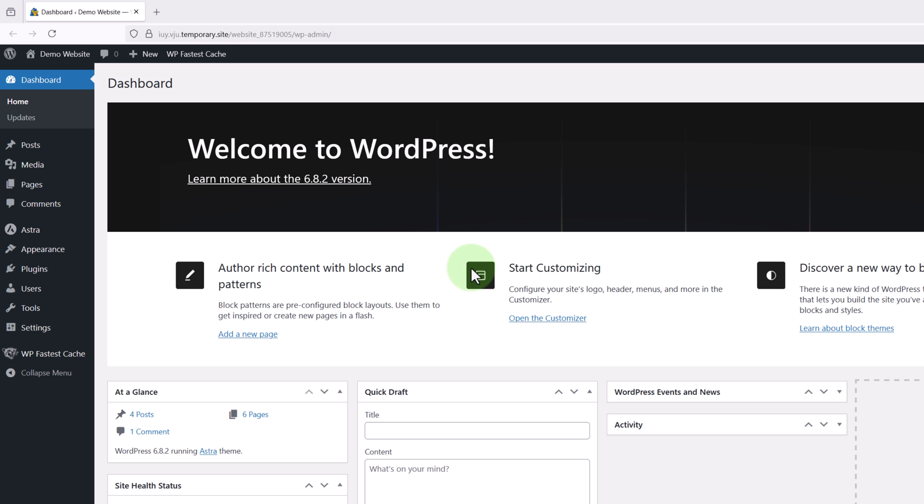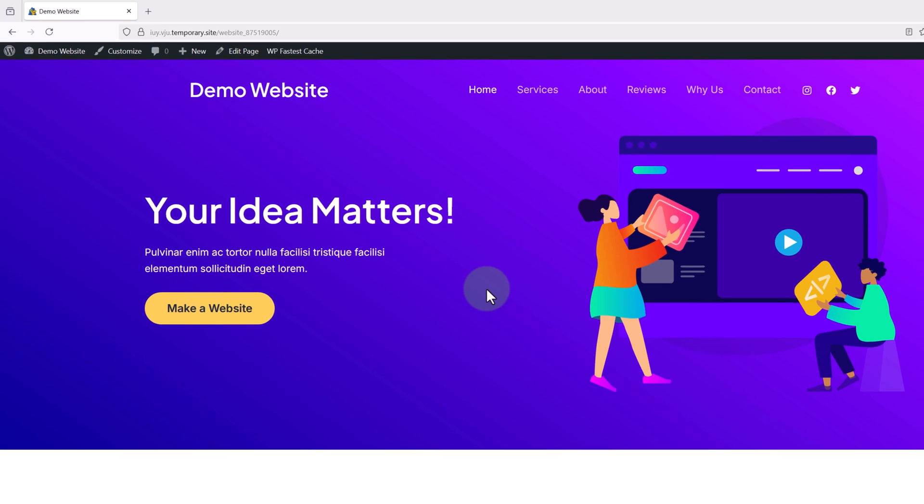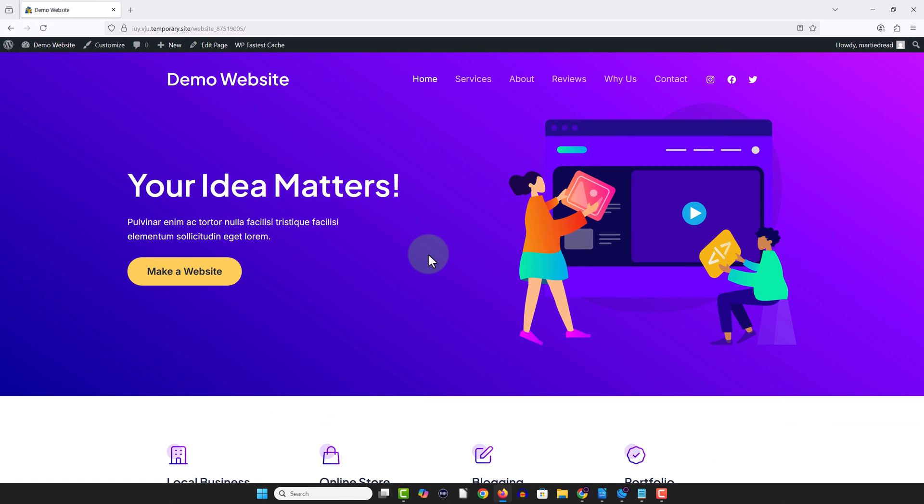And now when we go back to our website we'll see that it's back to the way it was before we started. And no matter what we do we can delete the plugin once we're done and everything will stay the same.